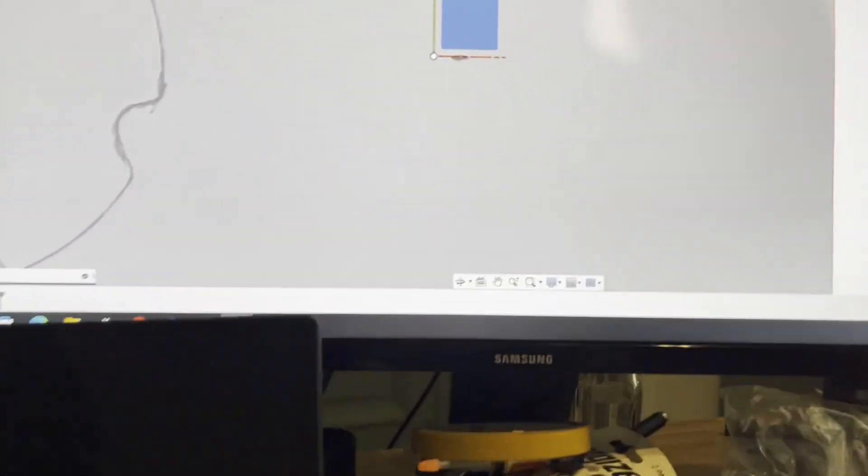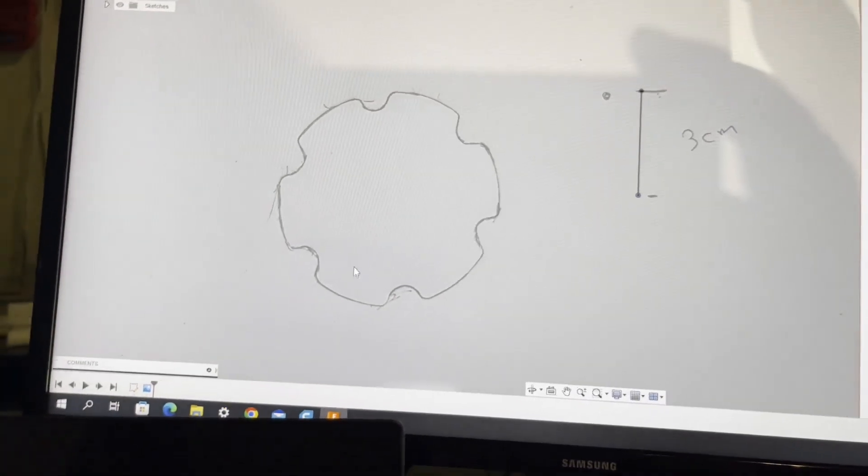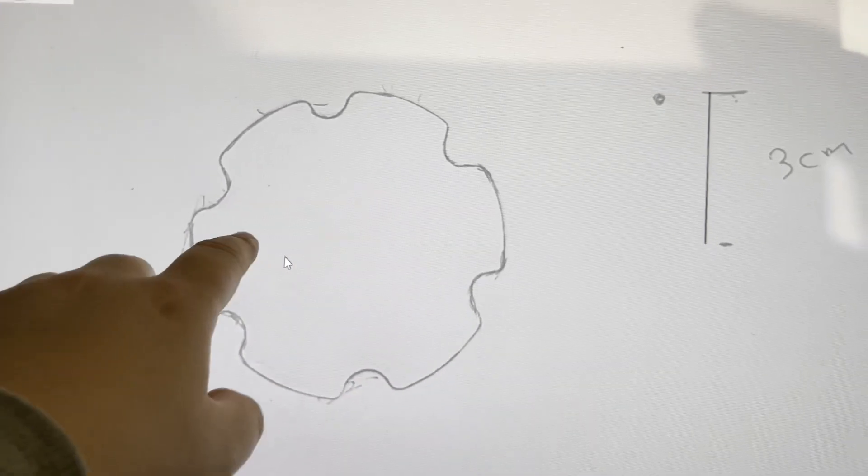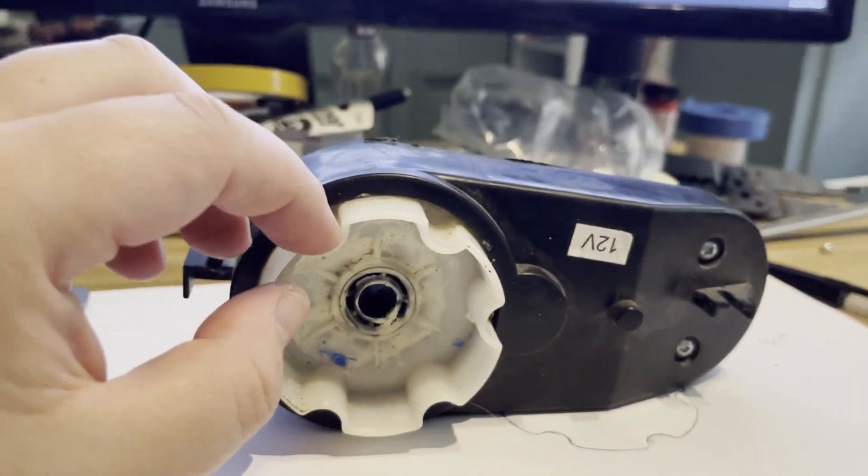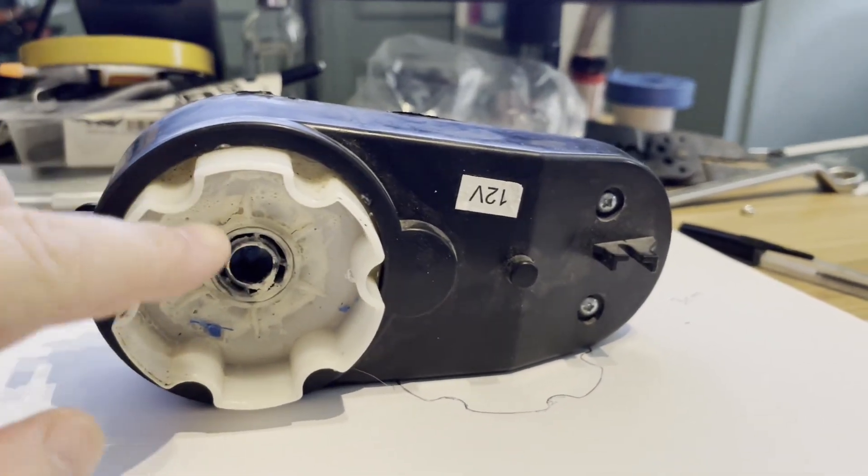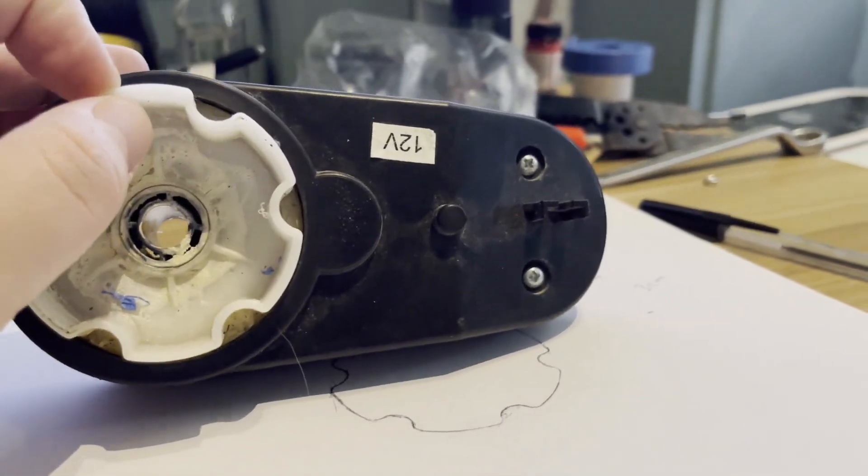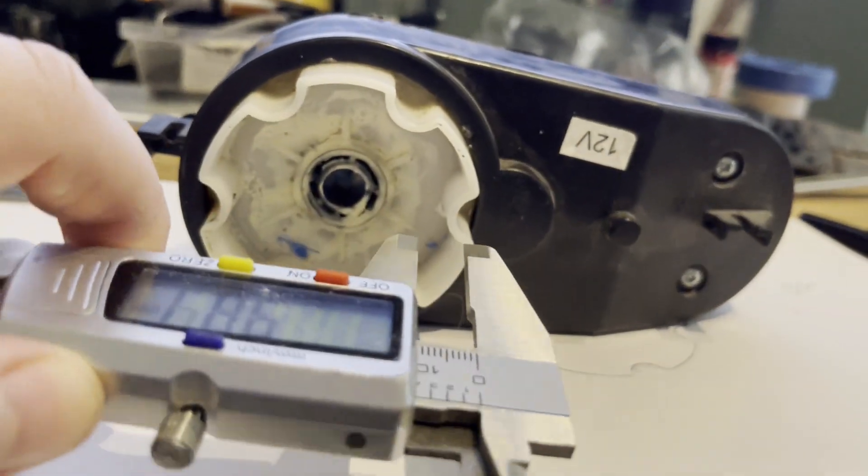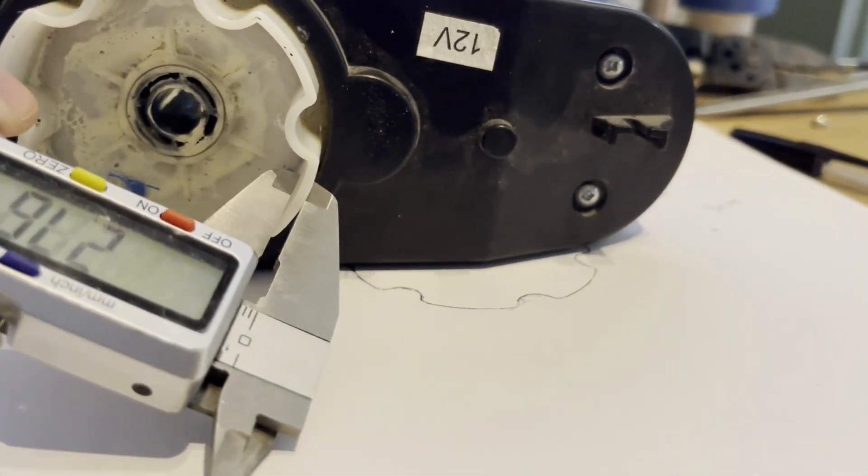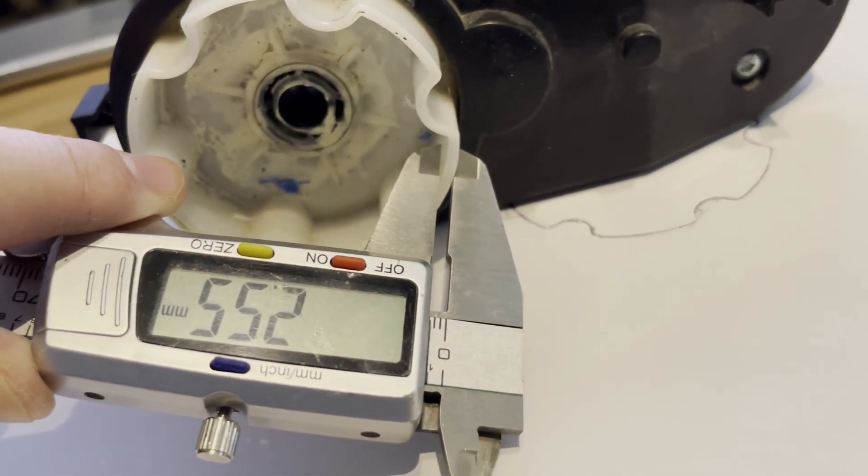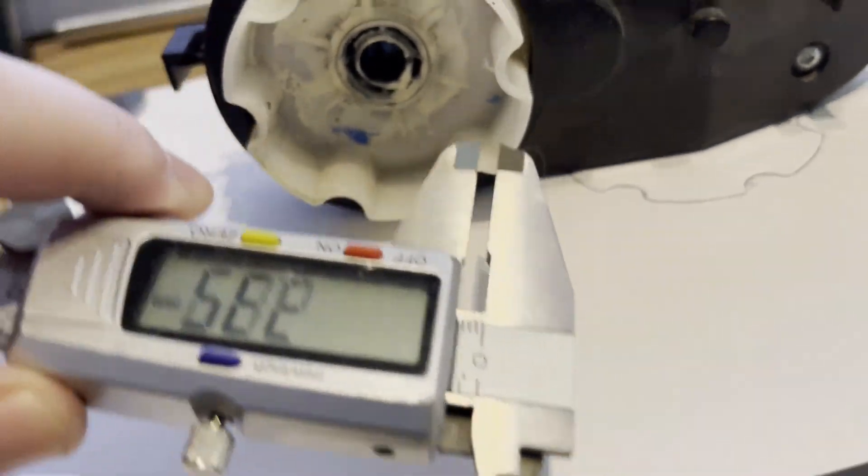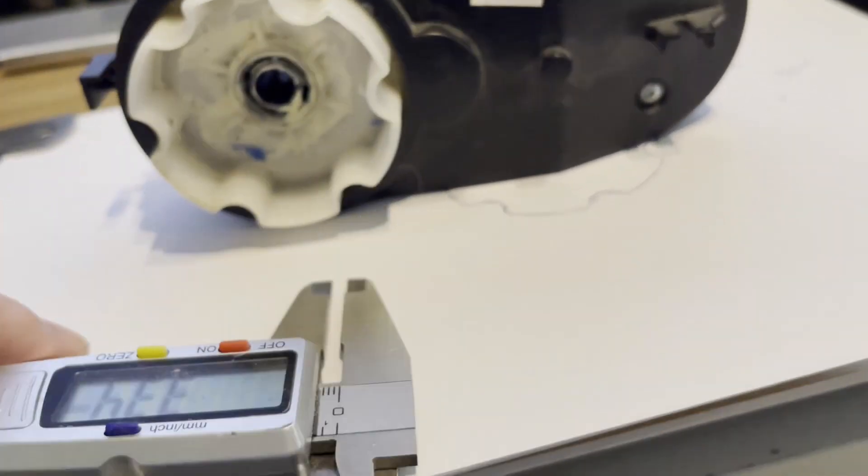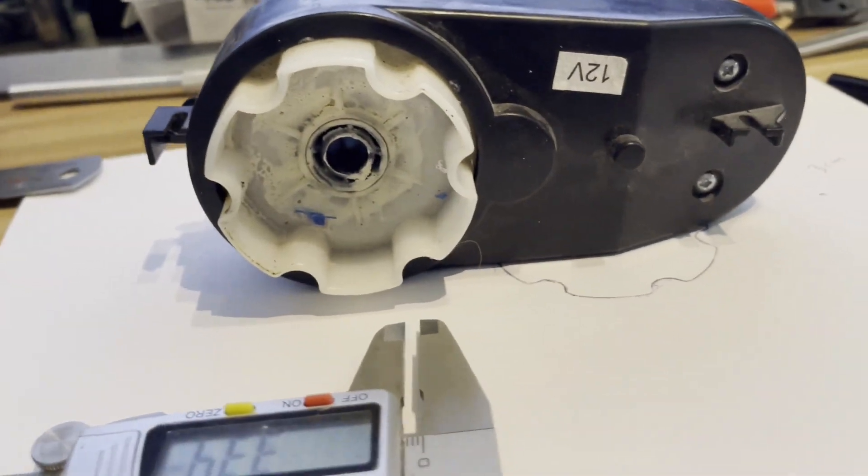Then we're gonna make the shape. I will just trace it around. Since we're not doing the outside, we want a piece that will go inside, I will just measure the lip here. The lip will be two point five five.